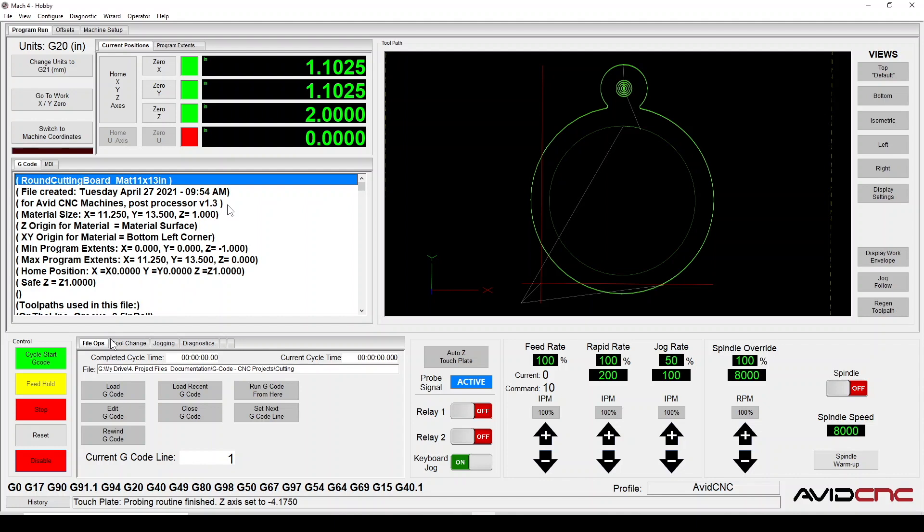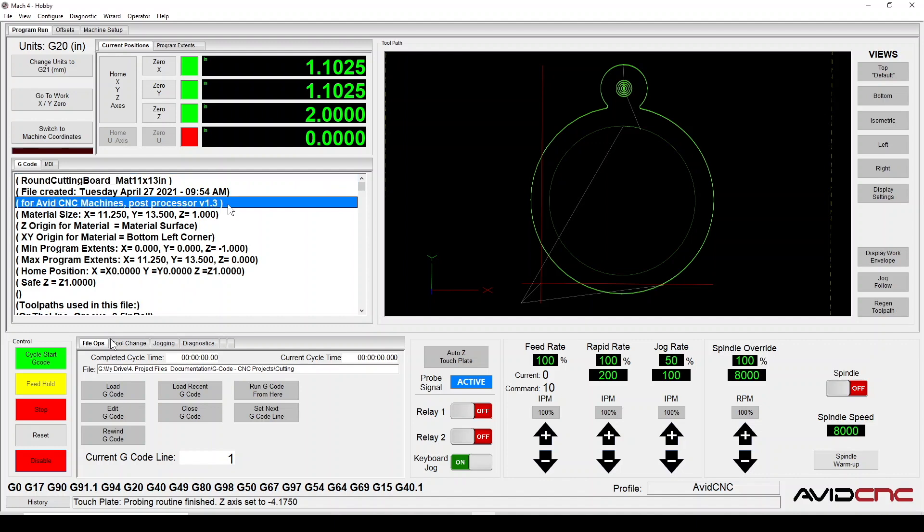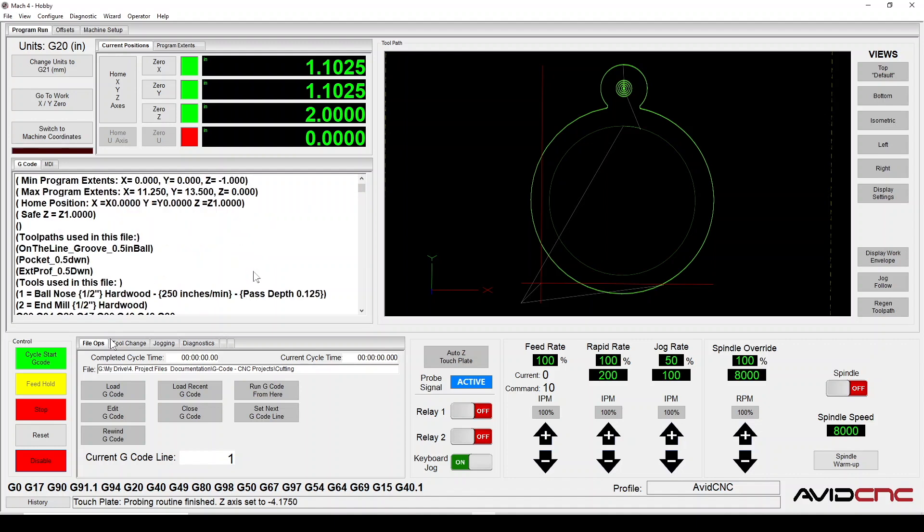Let's read through our g-code to get familiar with some of the notes and codes here. We can see the title name of our g-code file at the top. On line 3 you can see a note that says, For Avid CNC machines, post processor version 1.3. You'll need to update to version 1.3 or later of the Avid CNC post processor for Vectric to output an M6 code for every toolpath. I've linked a tutorial on how to update and install your post processor in the description below.